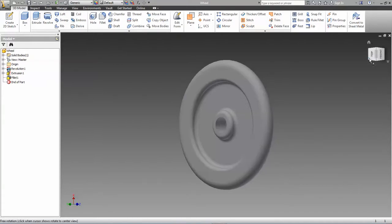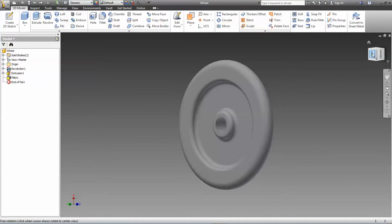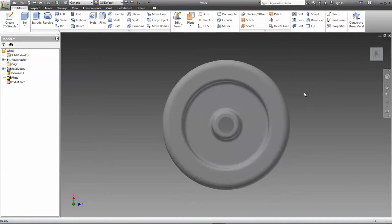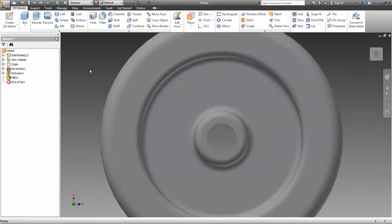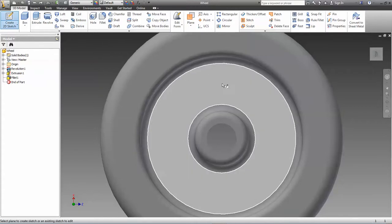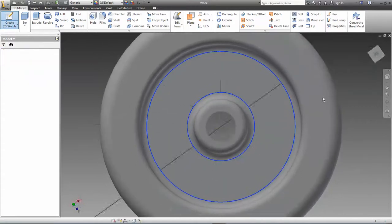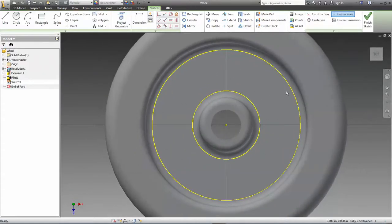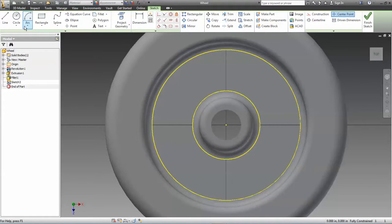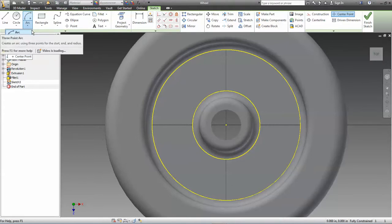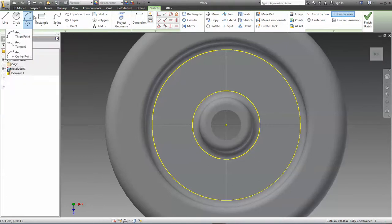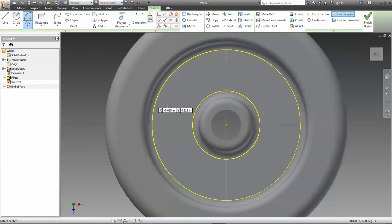First thing we need to do is create that curved trapezoidal shape. The way I'm going to do that is create a sketch on the plane where I want to punch the hole out. I'm going to start with two arcs because I know the inside and outside edges are arcs. I'm going to use center point arc.